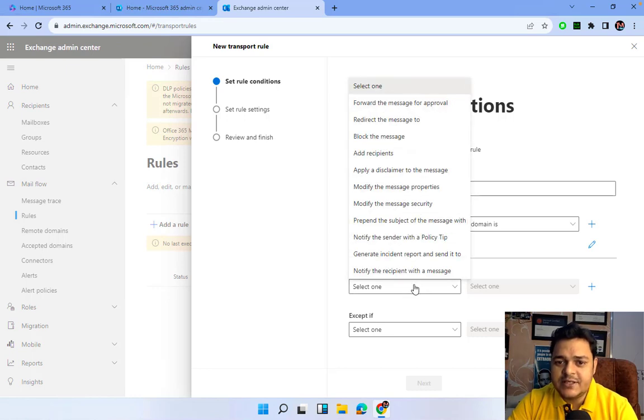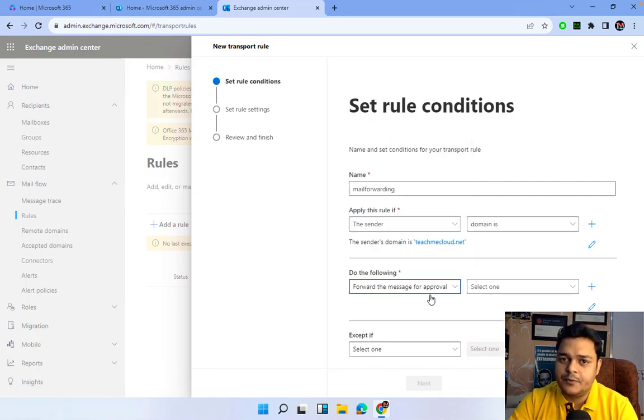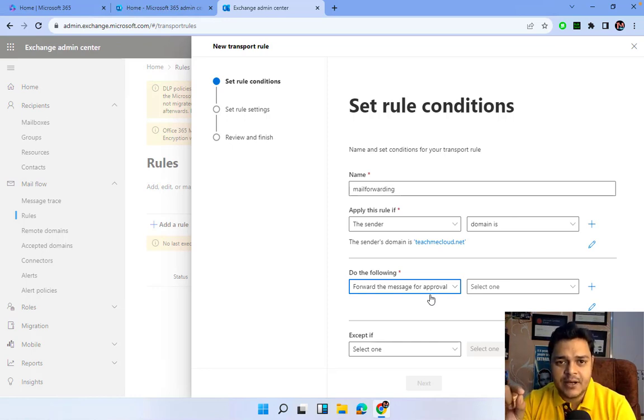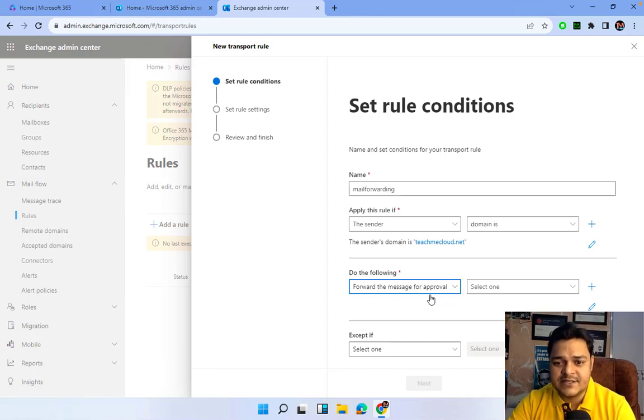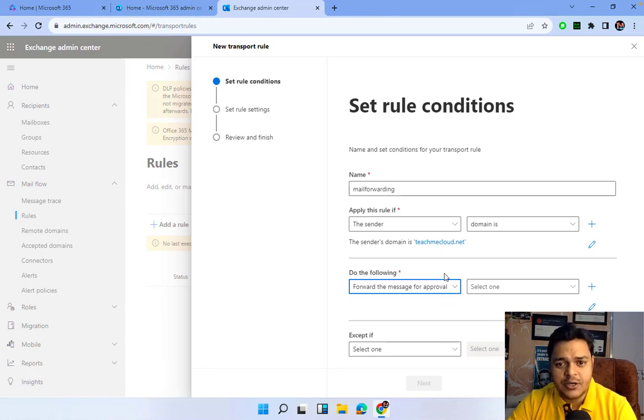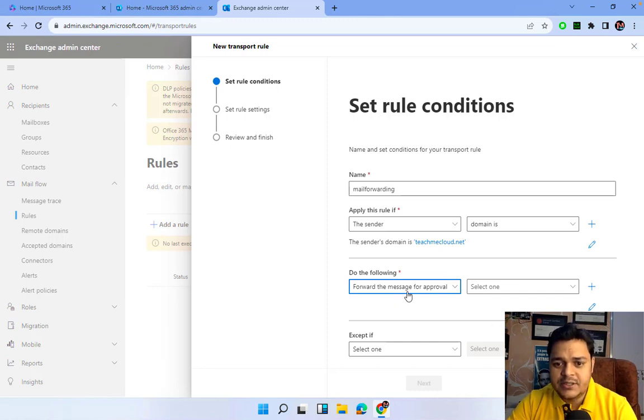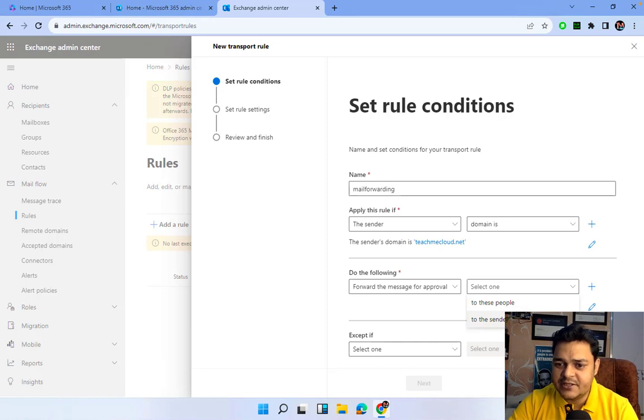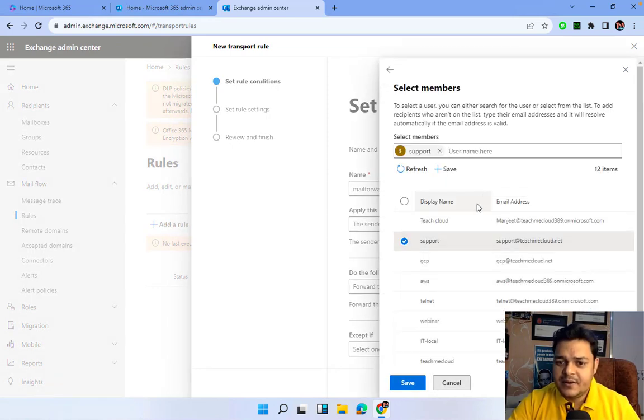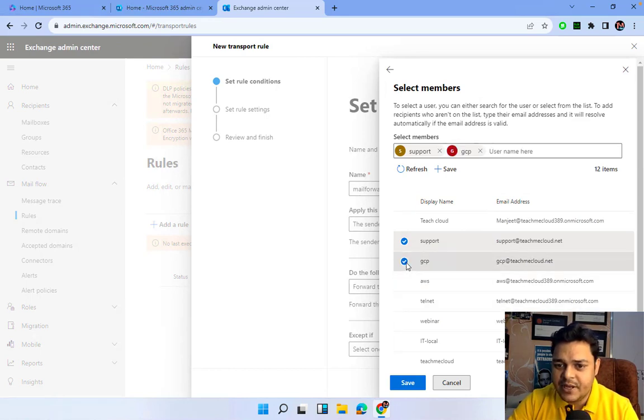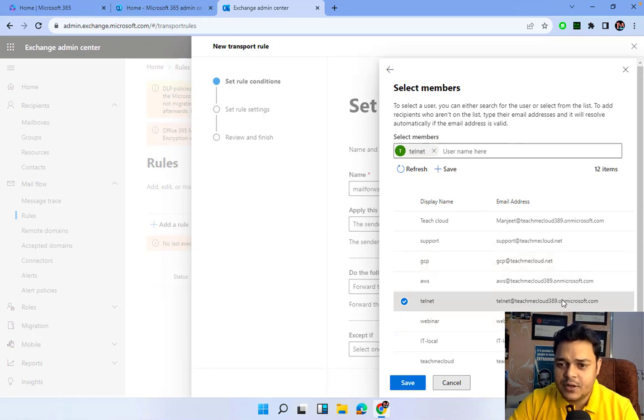Do the following: What exactly do you want to do? I want to select Forward the Message for Approval. If anyone tries to send an email to any employee or recipient in your organization, the entire mail coming from the domain teachmecloud.net will automatically redirect for approval. Forward the message for approval to these people or to the sender's manager. I'm going to proceed with a few employees, a few mail IDs. I want to confirm GCP User and Talent associated with Teach Me Cloud.